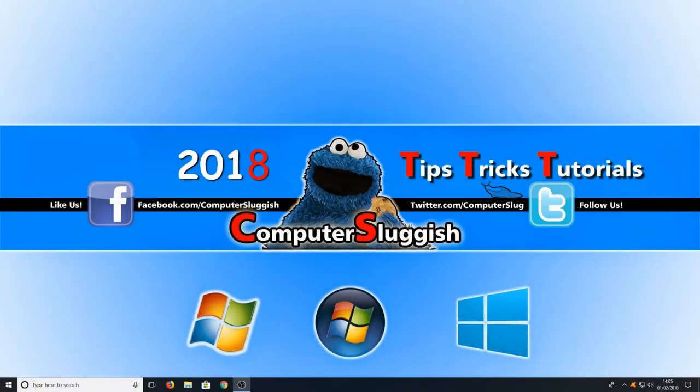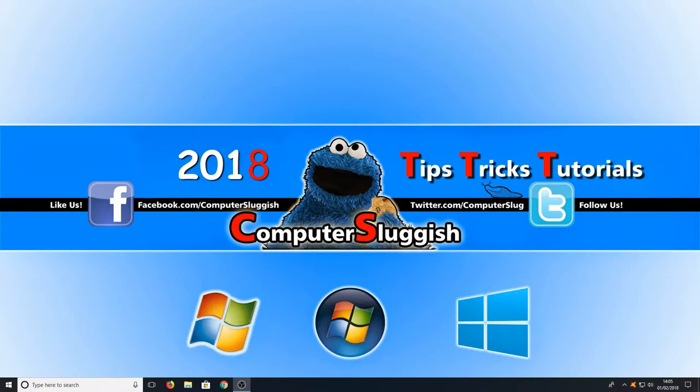Hello and welcome back to another computer sluggish tutorial. I have been asked, can I do a video on Steps Recorder? And the answer to that question is yes I can.